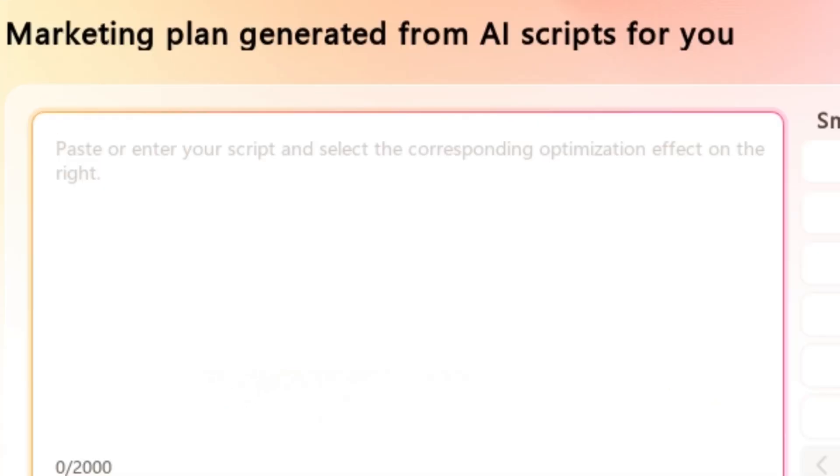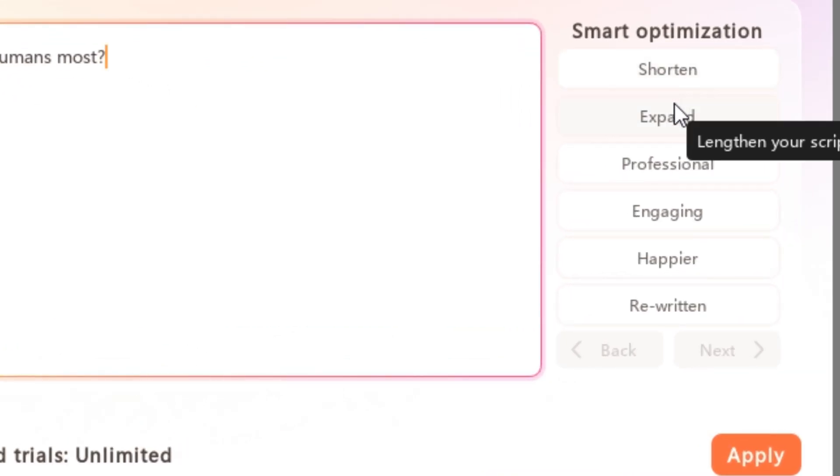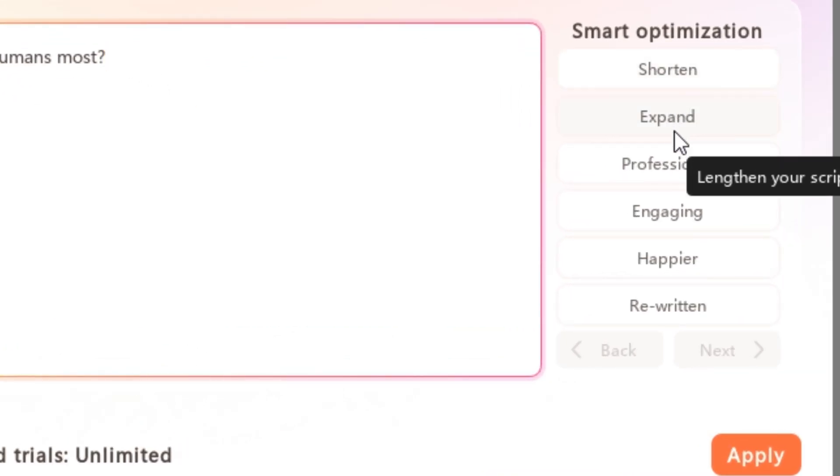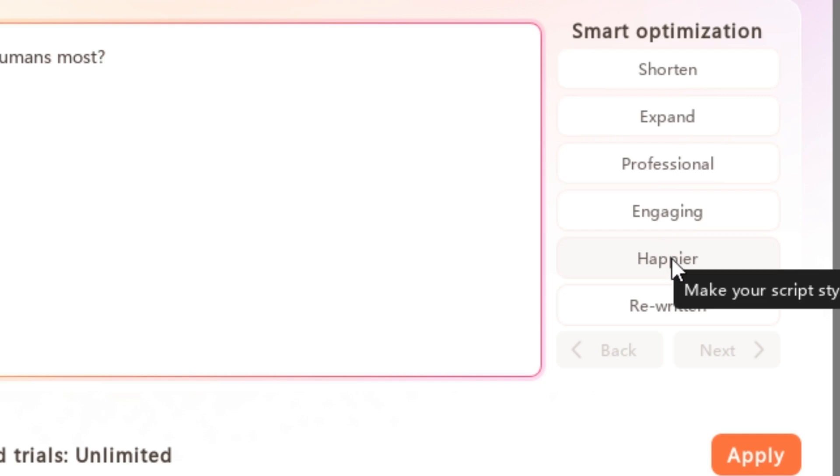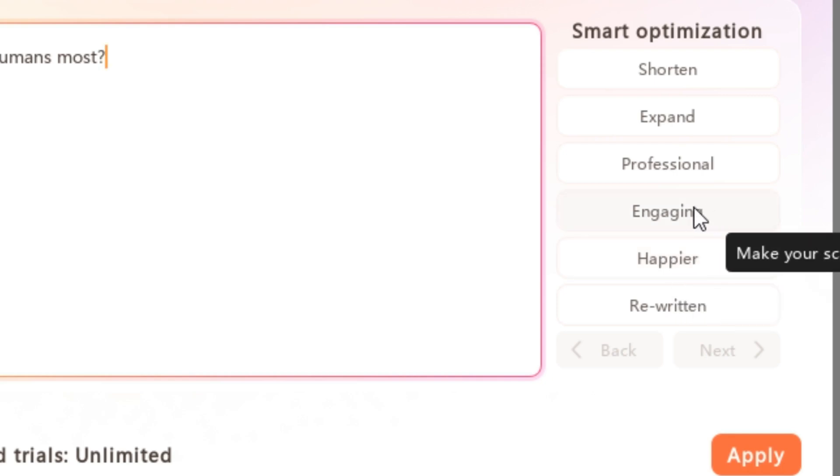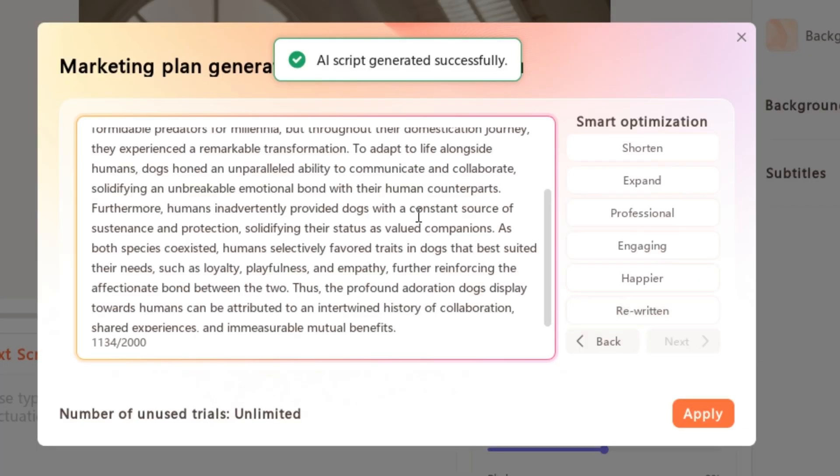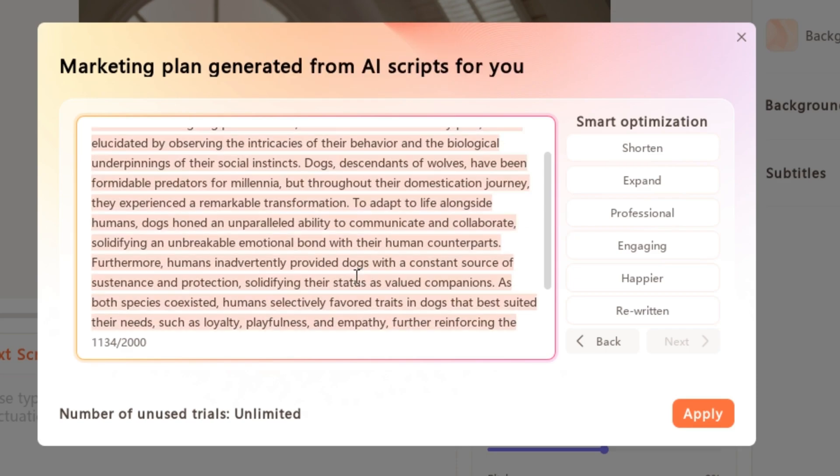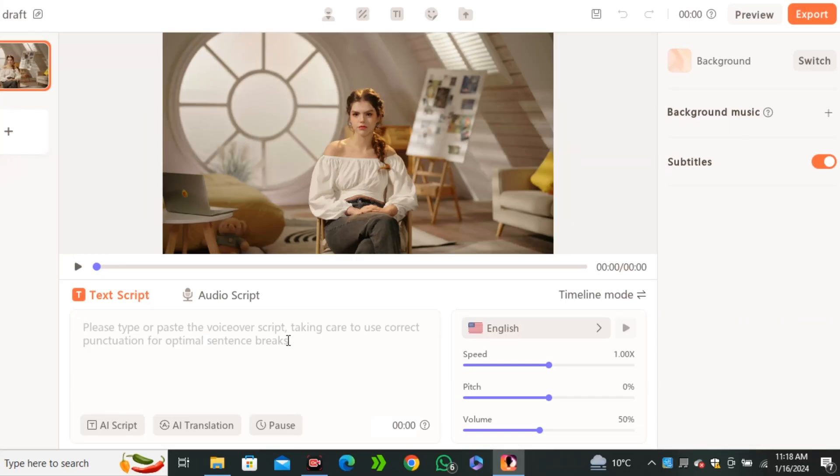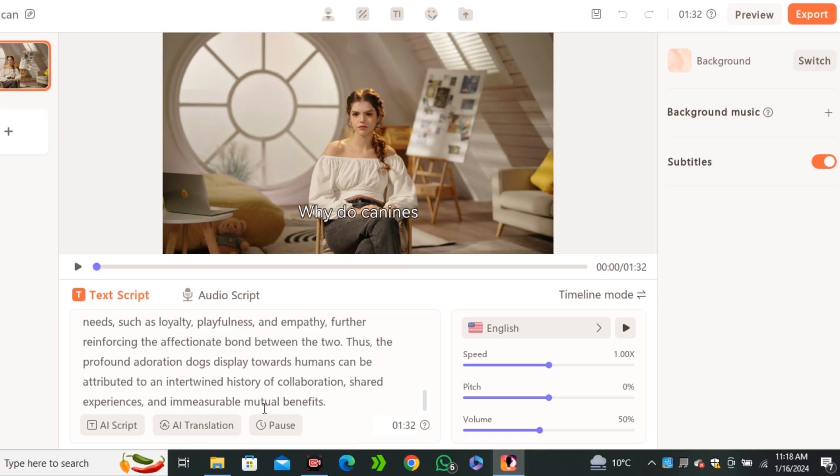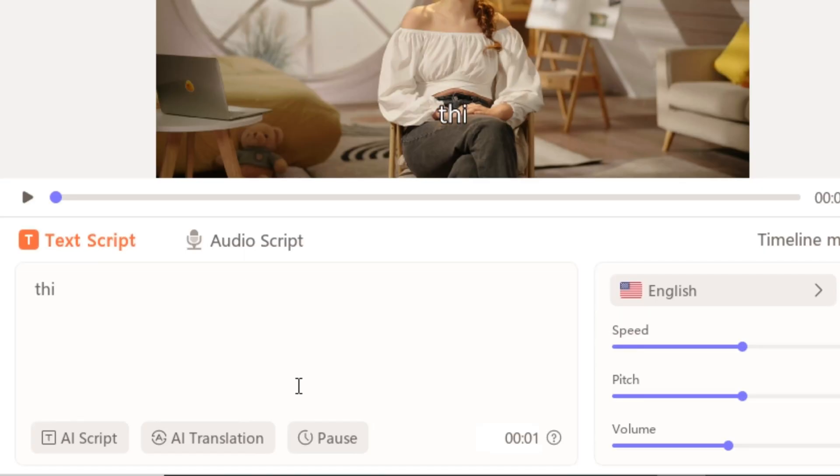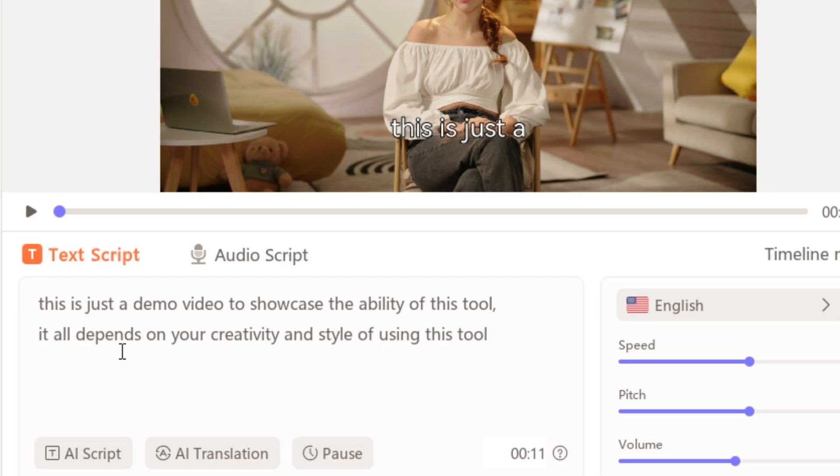Let's say like why dogs love humans most. And on the right side, you can see we have the option for in what way you want the AI to write your script. So let's say I'm gonna go with professional. And here you can see it generated a complete script for us. So you guys can copy the script and paste your script here. But I would like to go with my own script. Let's say like this is just a demo video to showcase the ability of this AI tool. It all depends on your creativity and style of using this AI tool.